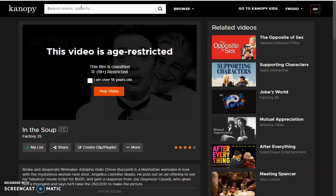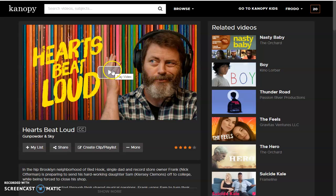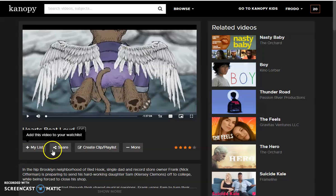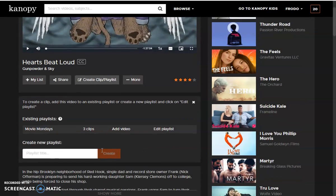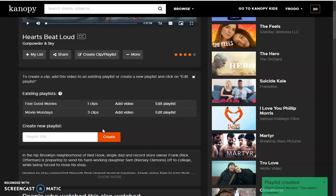You can also search for specific titles, such as Hearts Beat Loud. I can start watching this movie from this page, or I can add it to my list to watch later. I can even add this movie to a playlist. So if I wanted a playlist of Feel Good Movies, I click Create, and I can now add this video to my Feel Good Movies playlist.